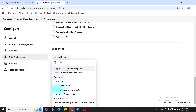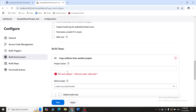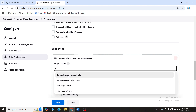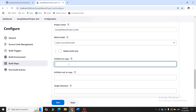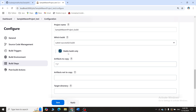In Add Build Steps, select 'Copy artifacts from another project'. Specify 'sample_maven_project_build' as the source project — the output files saved there will be used for testing. Use '**/*' to copy all artifacts. Importantly, check 'Stable build only'. Sometimes even if the build fails, the test gets triggered automatically, wasting time. By checking this option, Jenkins will only run the test if the build was successful.